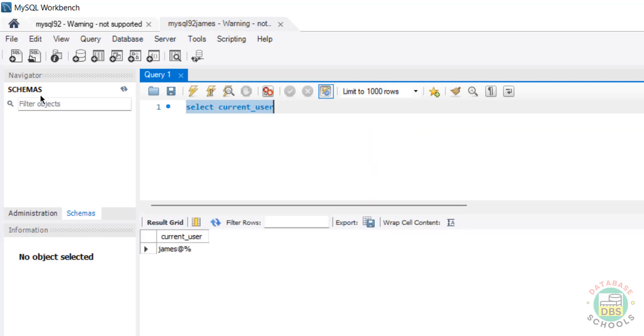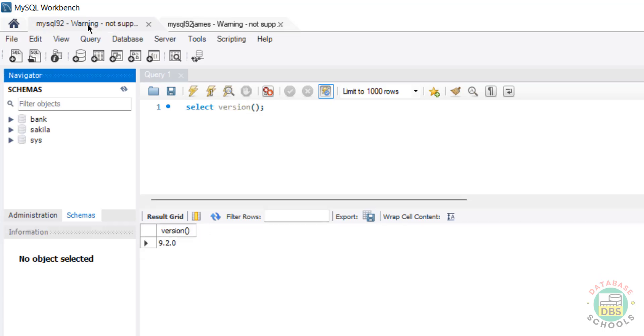Notice that here it is not showing any schemas, because we have just created the user without granting any privileges. If we go to the root account, we are able to see the schemas. Schemas and databases are the same thing.